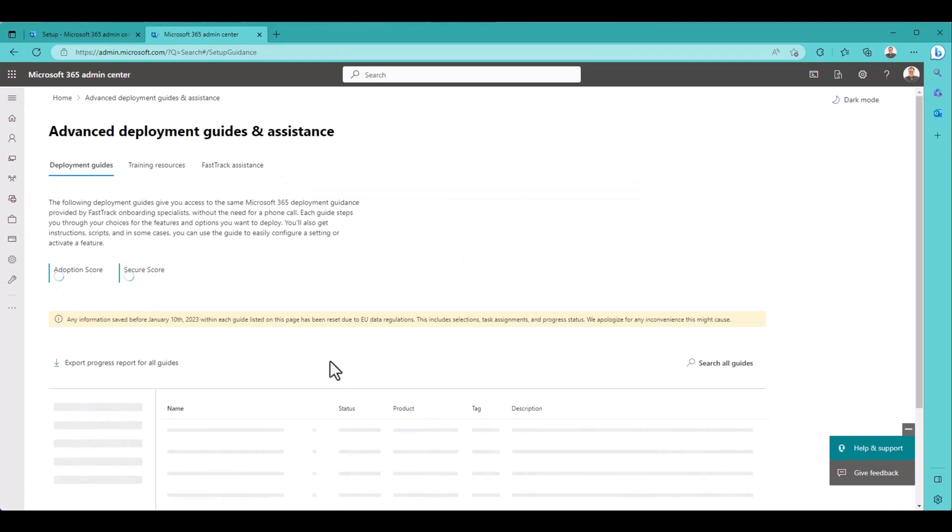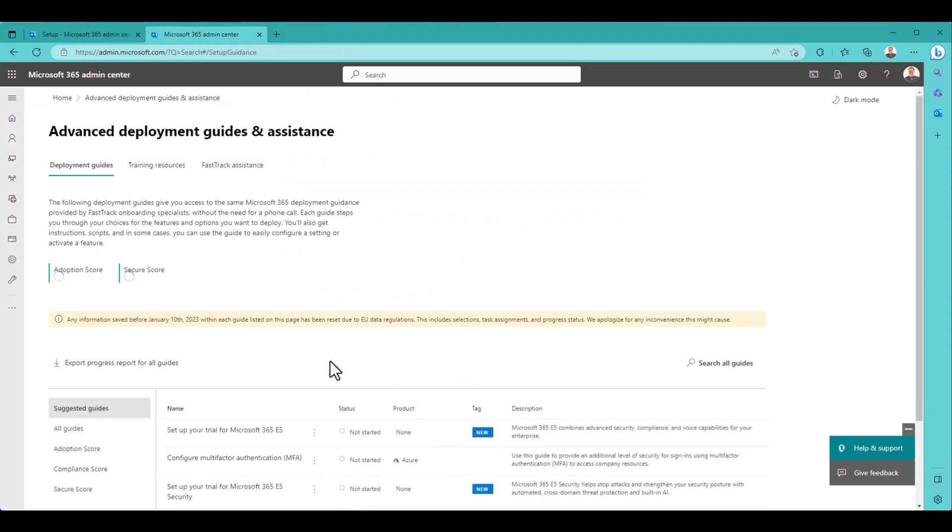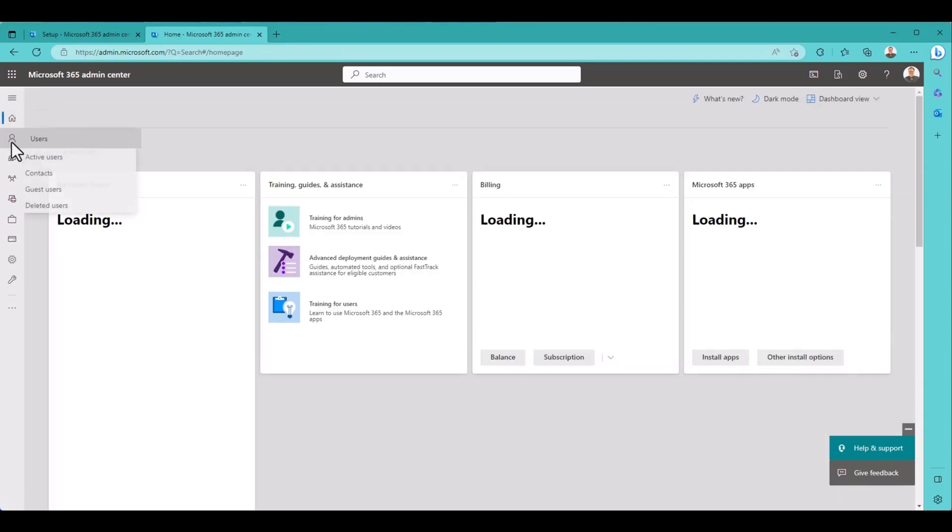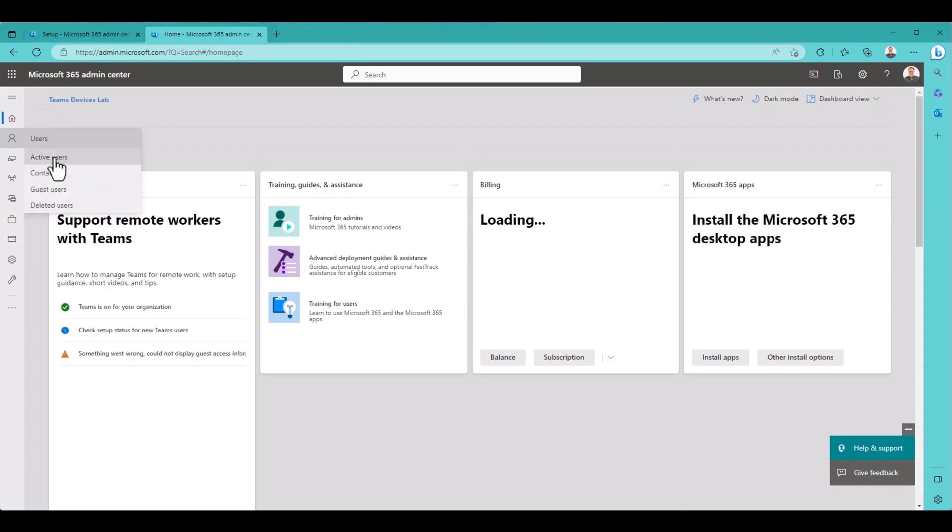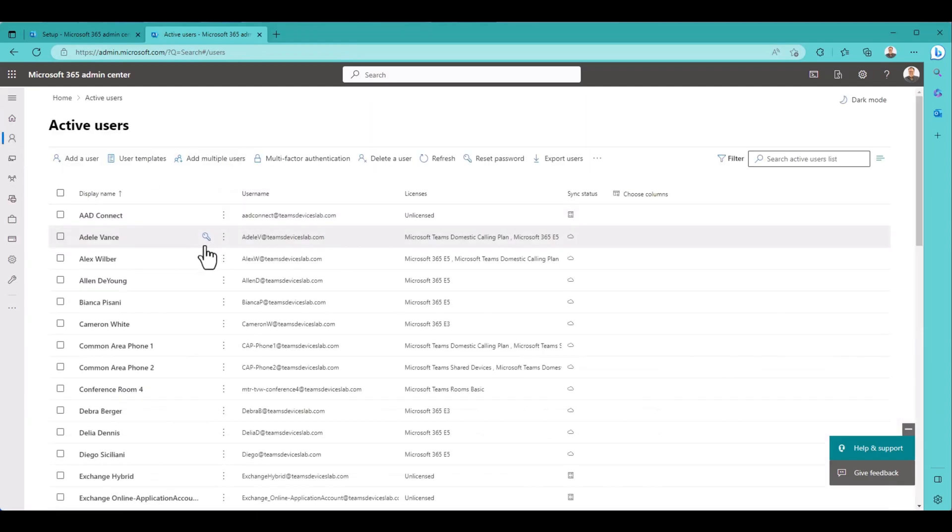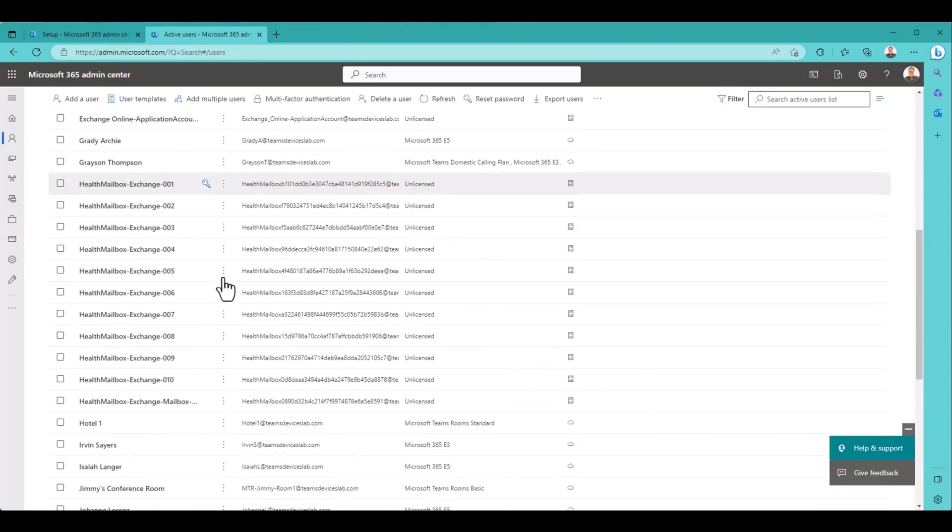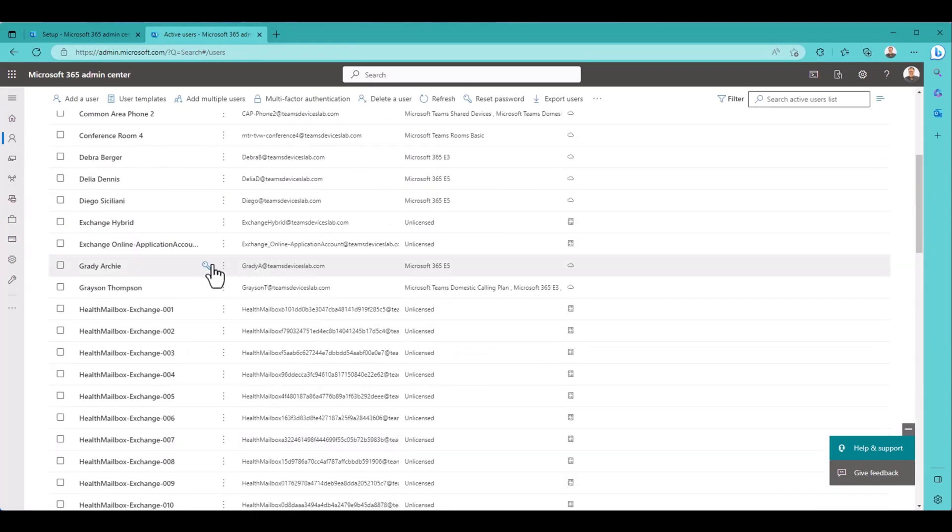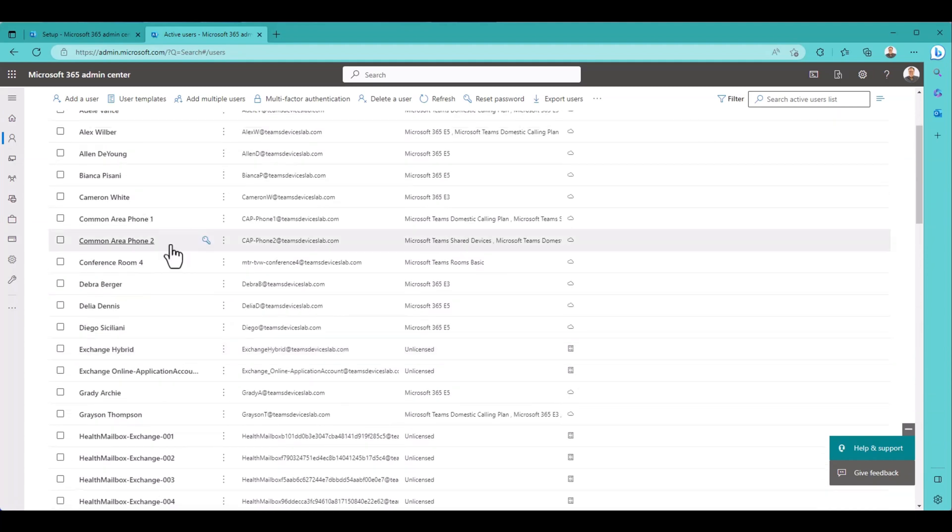Now, let's see if this actually created an account. So let me go to users, active users. And see if I have my conference room 4. Conference room 4. So there it is. So it's created it. Teams room is basic.